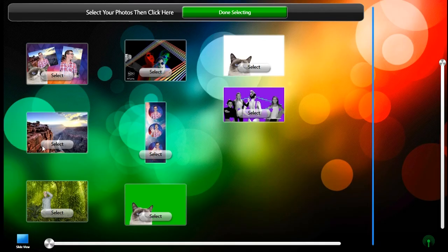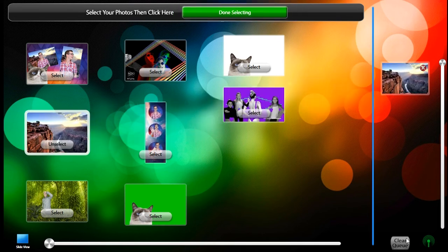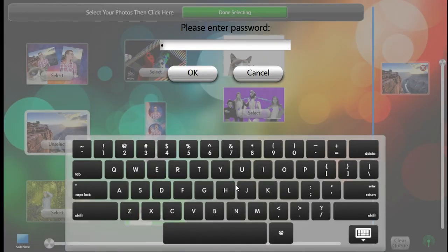To delete a photo, select it, then long press on the clear queue button. Enter your password and it will be removed from the watched folder.